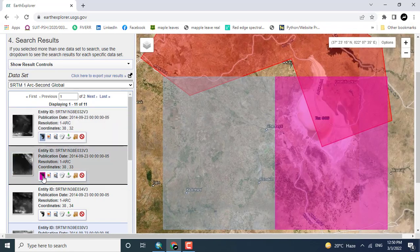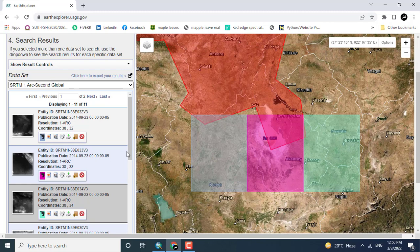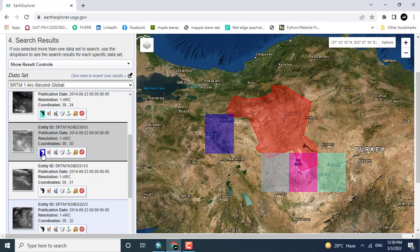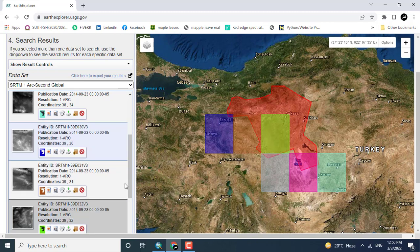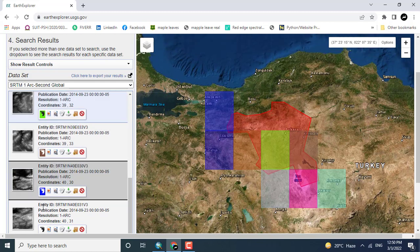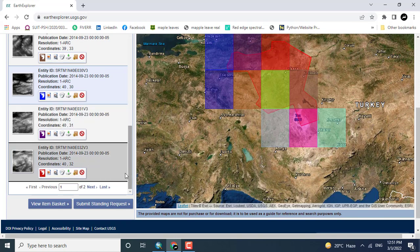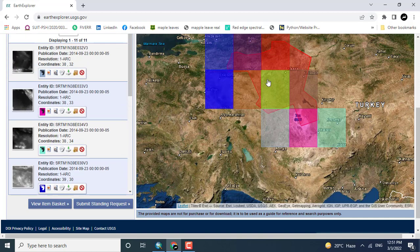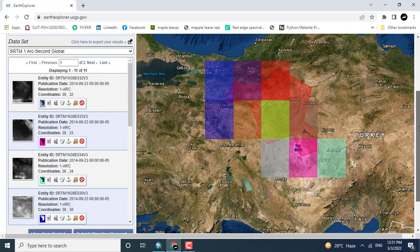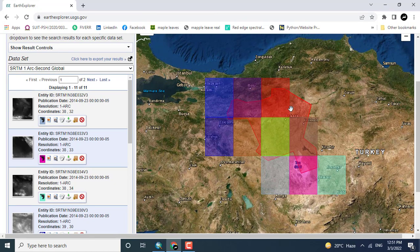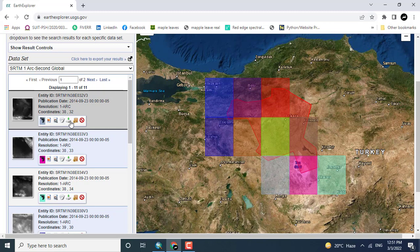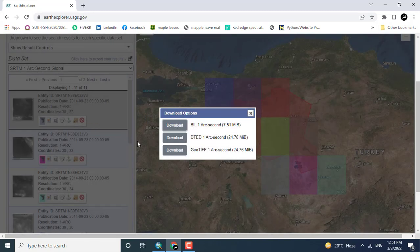It shows the footprints indicating where each tile is located. I have selected different tiles that cover the region which I have uploaded as the shapefile.